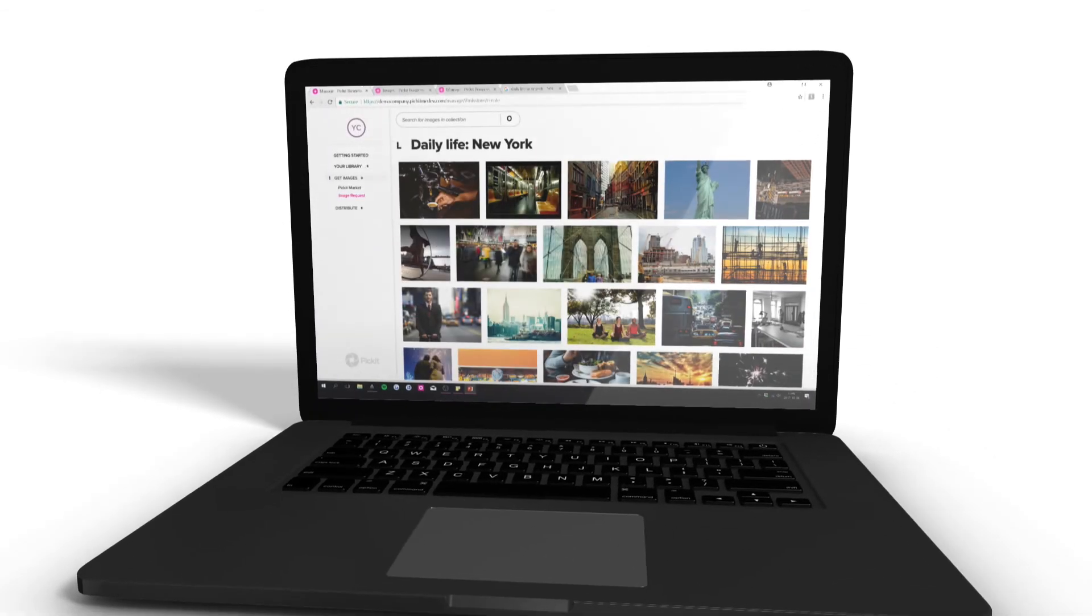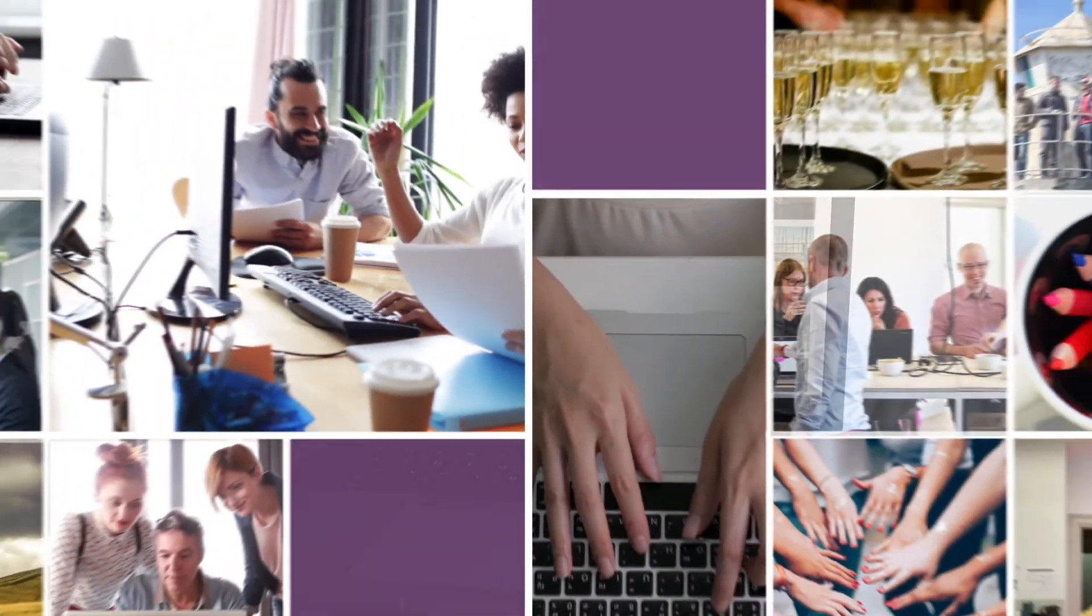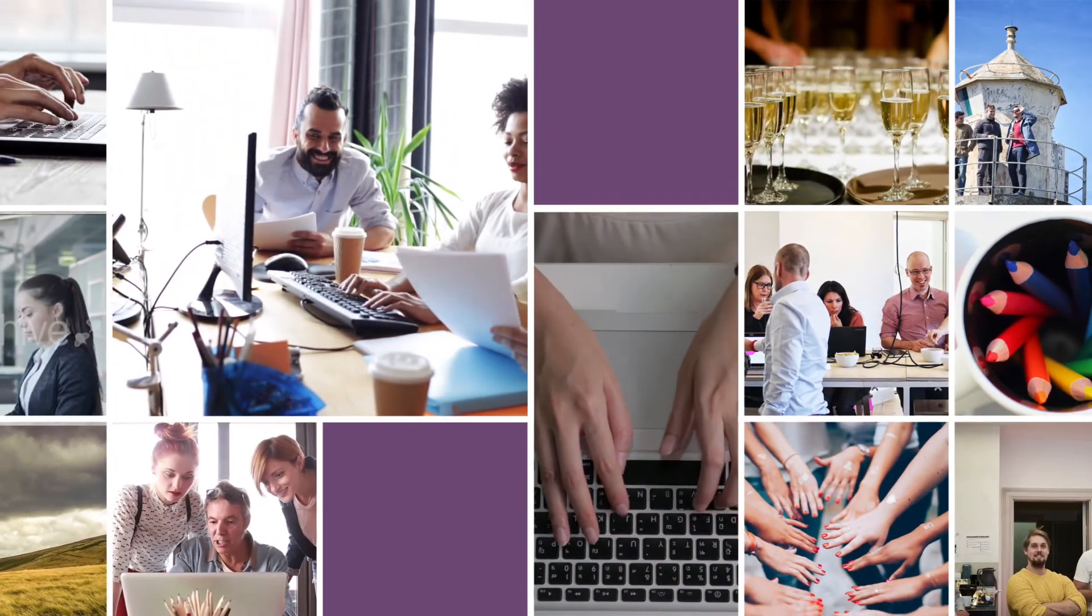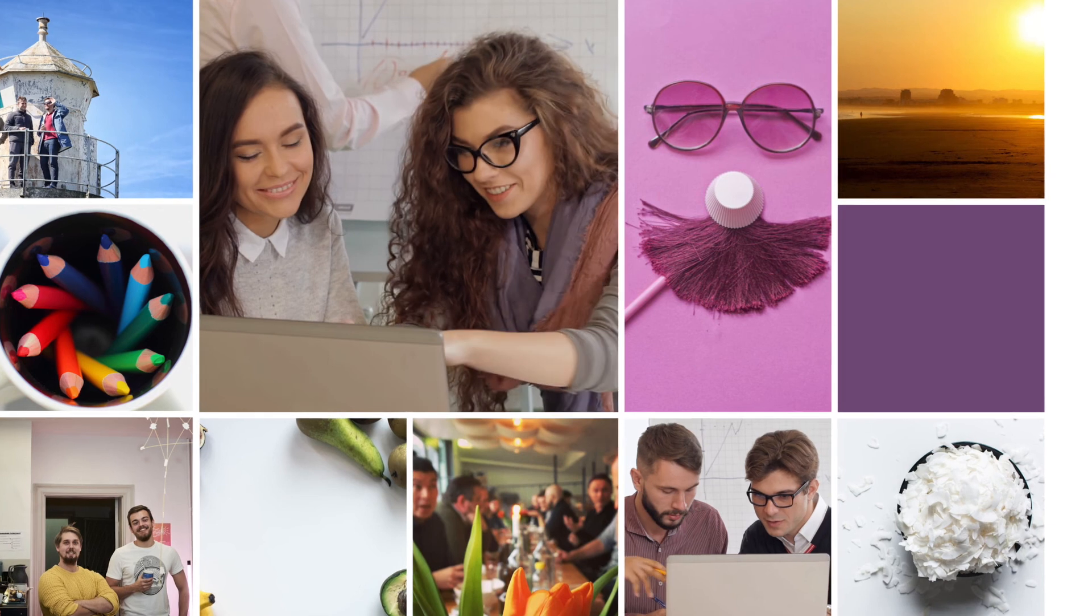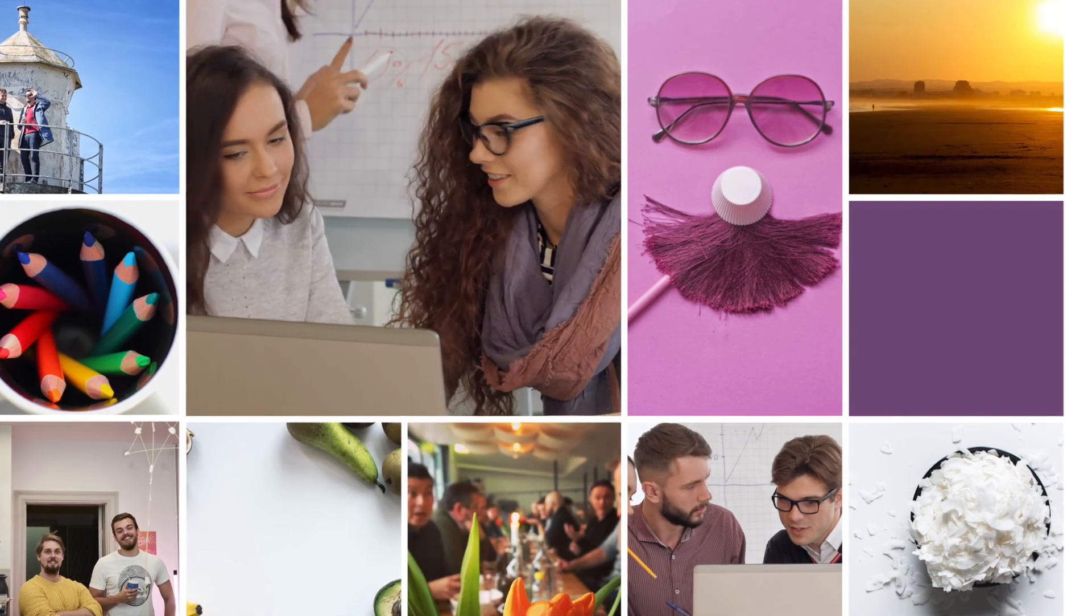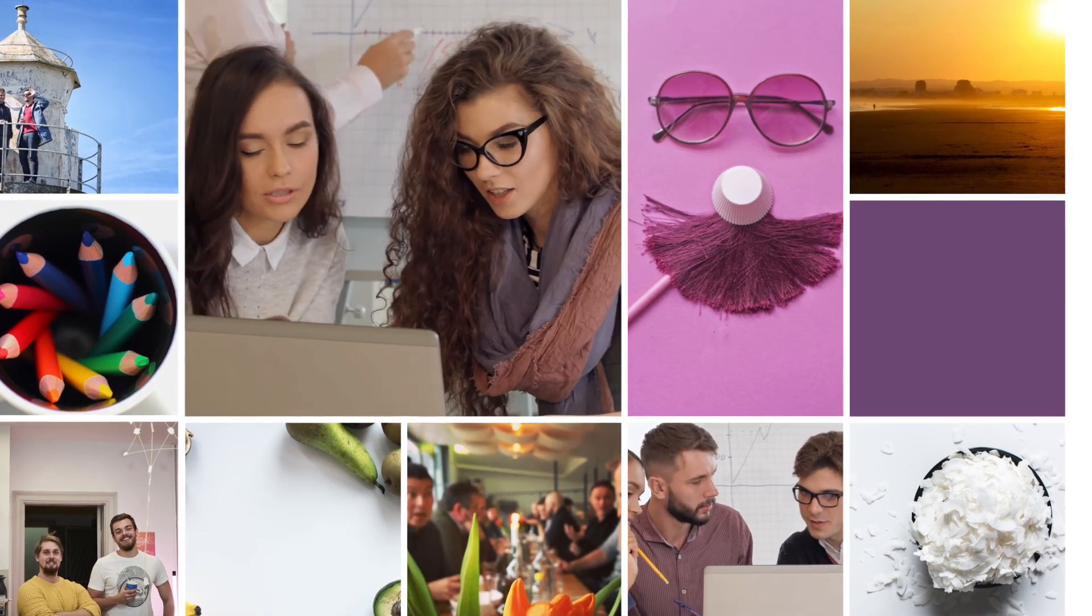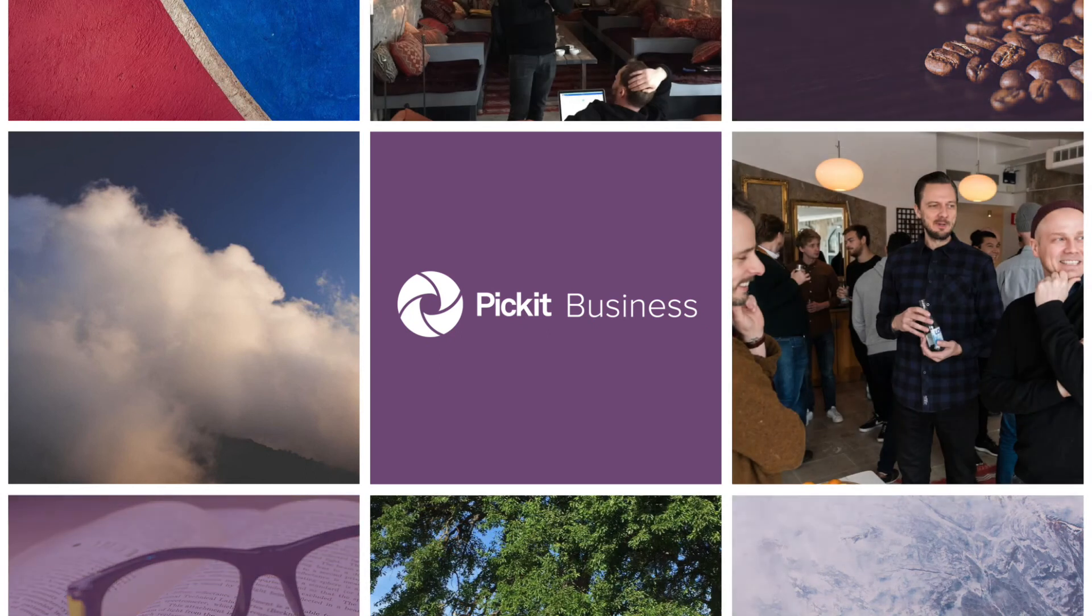Stop wasting money on out-of-date image banks. Picket Business makes it easier than ever to find legal, compliant content and use your company visuals. Save time and stay on brand with Picket Business.